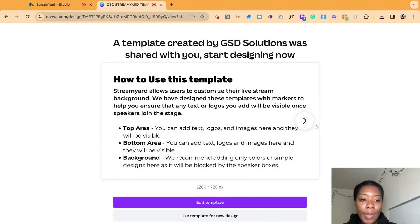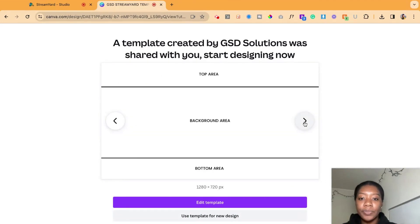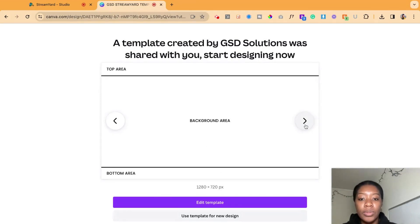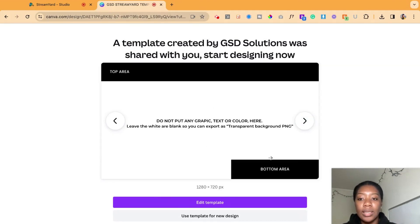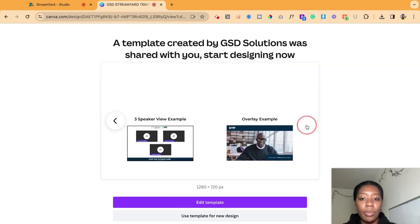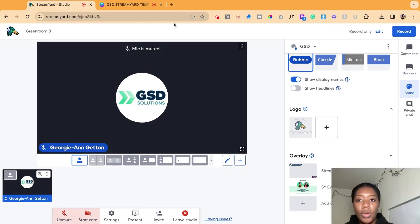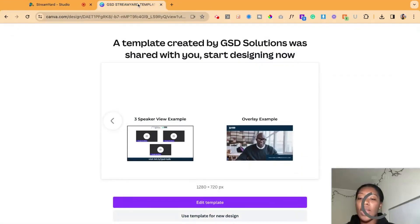In the templates, we explain how to use it and identify the top area, the bottom area, and the backgrounds. We use lines to mark what is the top area, what is the bottom area, and where you can actually put the backgrounds. Then you can easily upload these templates.